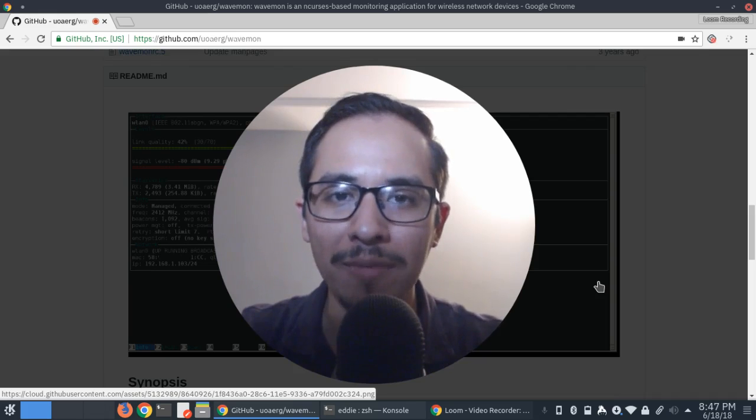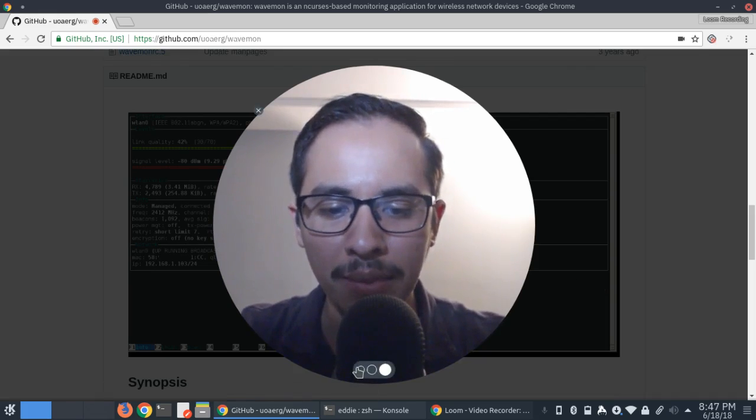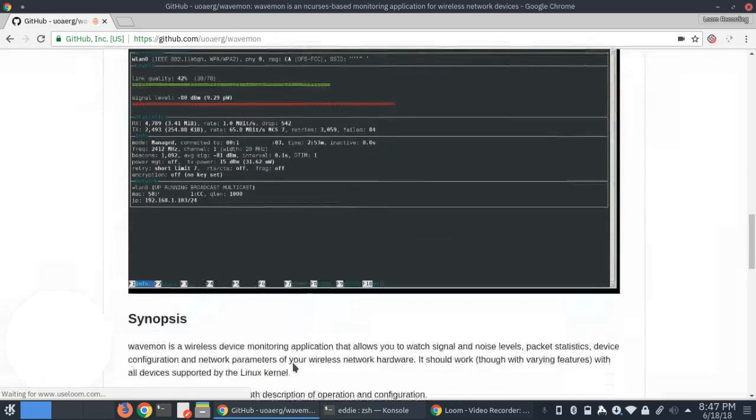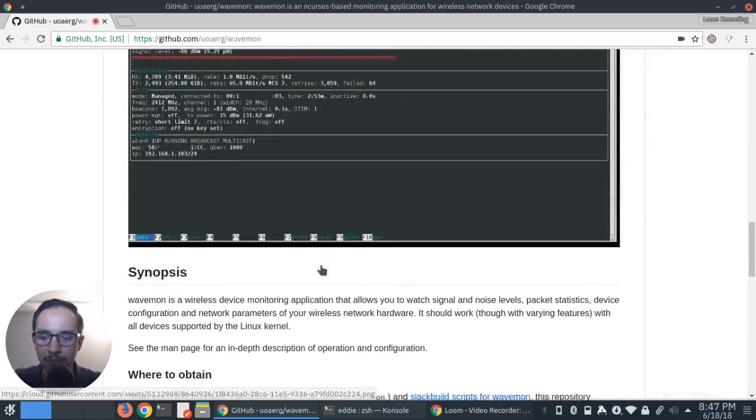Today I'd like to show you this quick little tool that I like to use in my Linux system. It's called WaveMon. So let's take a look at it. As you can see here, this is a quick screenshot of WaveMon and how it looks.